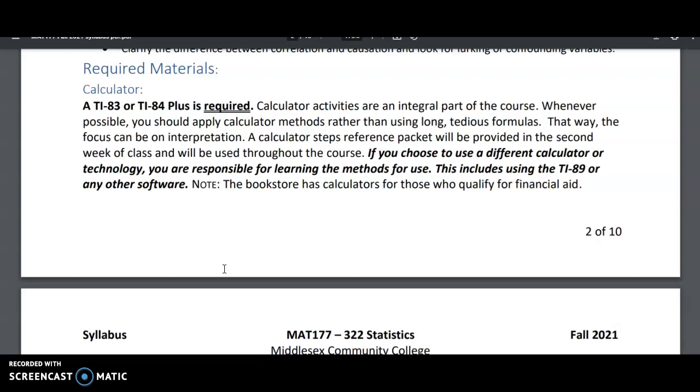So it's important that you have a TI-83 or TI-84. If you choose to use a different calculator, you'll be responsible for the methods used there. But I'll be distributing a calculator packet in the second week of class that we'll be referring back to. And I'll go over the calculator skills for these two calculators. We'll be using them extensively starting in the second unit.